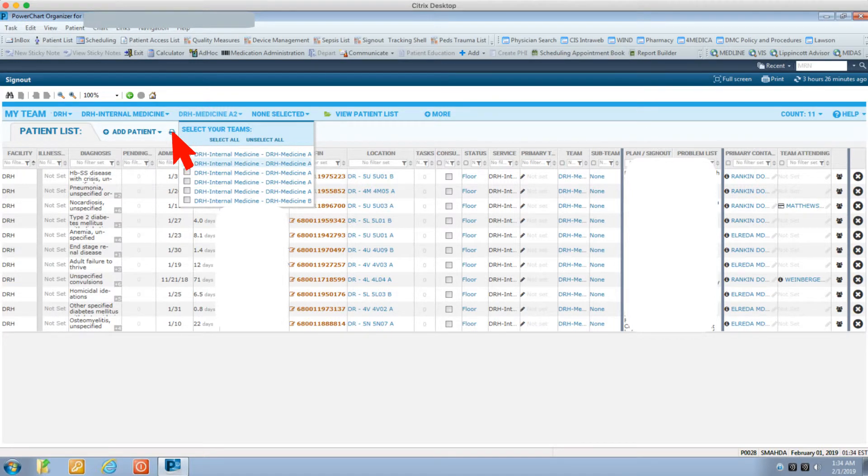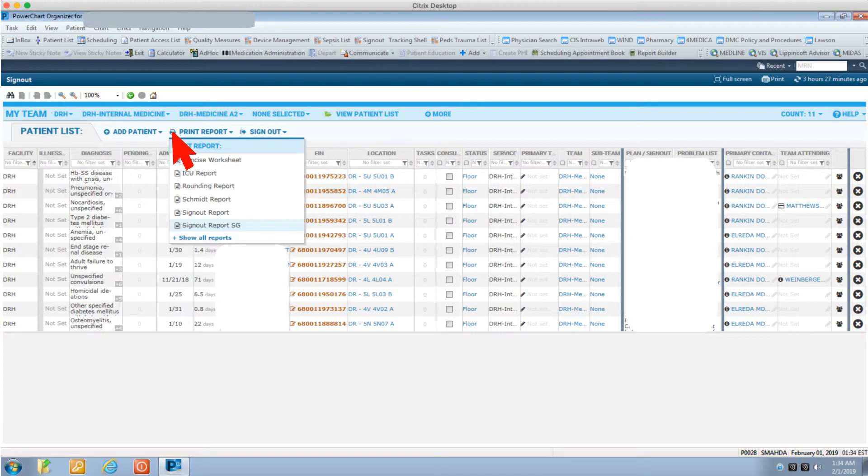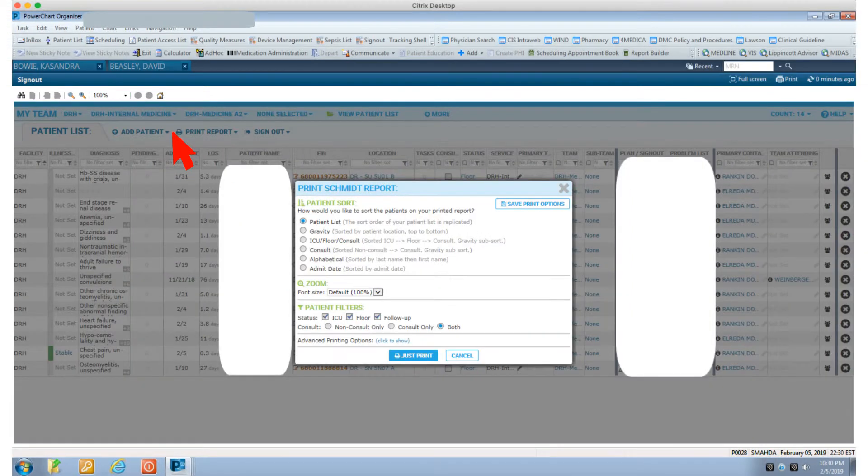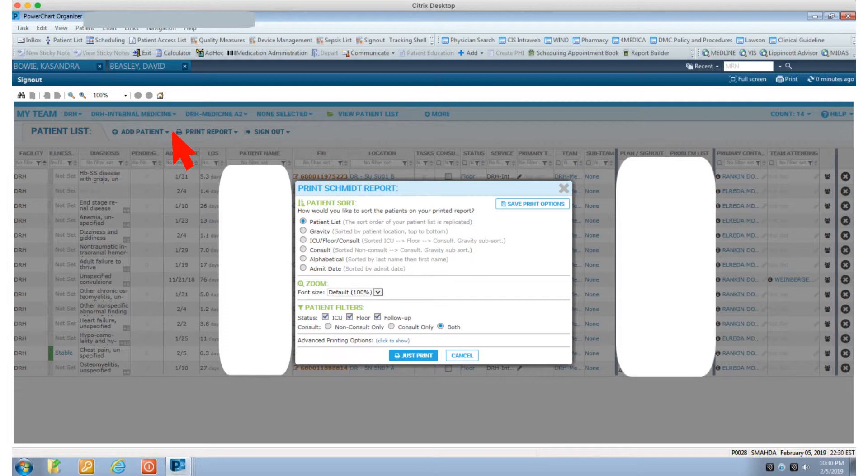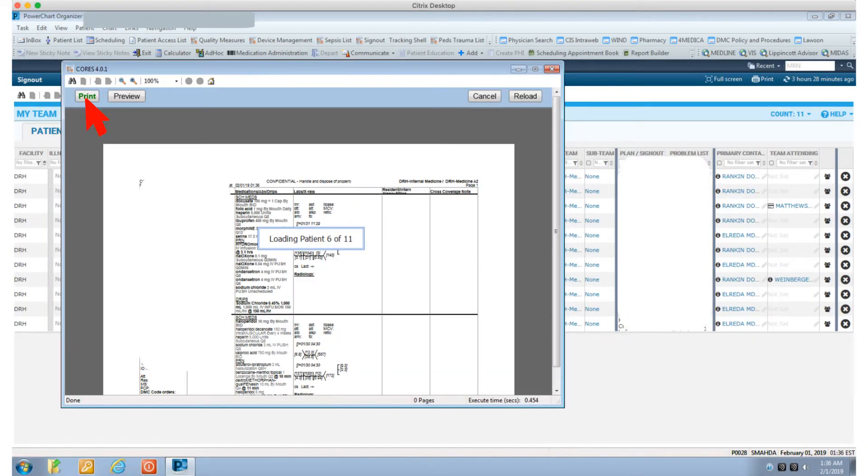From the bar below, select print report. You can choose the sign-out report in different formats. Another menu will pop up from there. You can choose the patient list, maybe change the font size or the status of your patient. The information will auto-populate in a Word-like document.